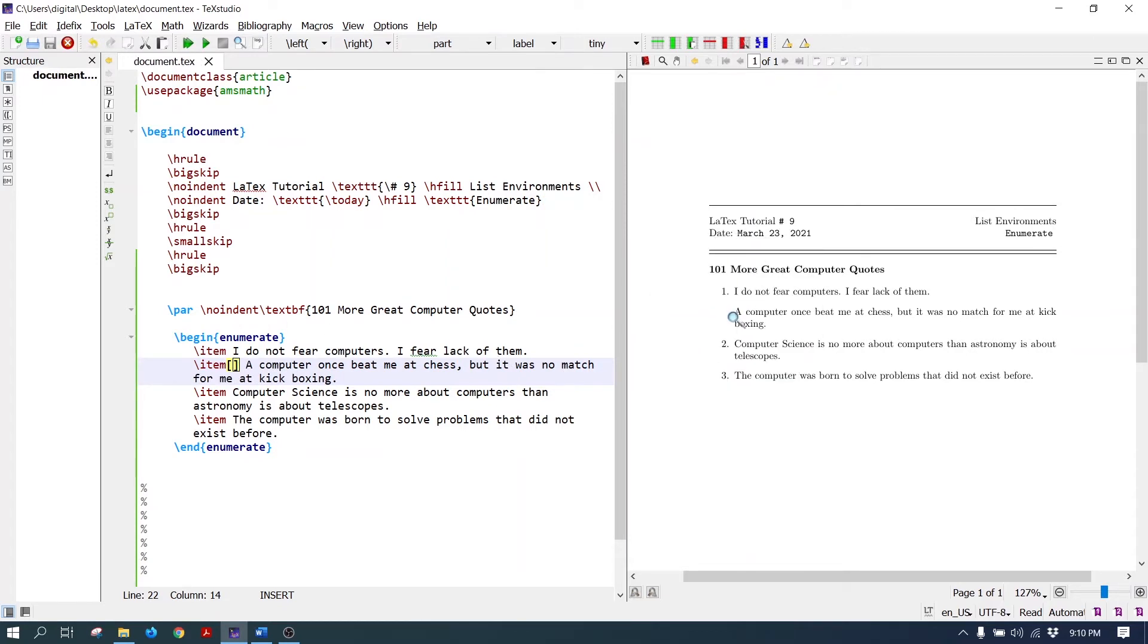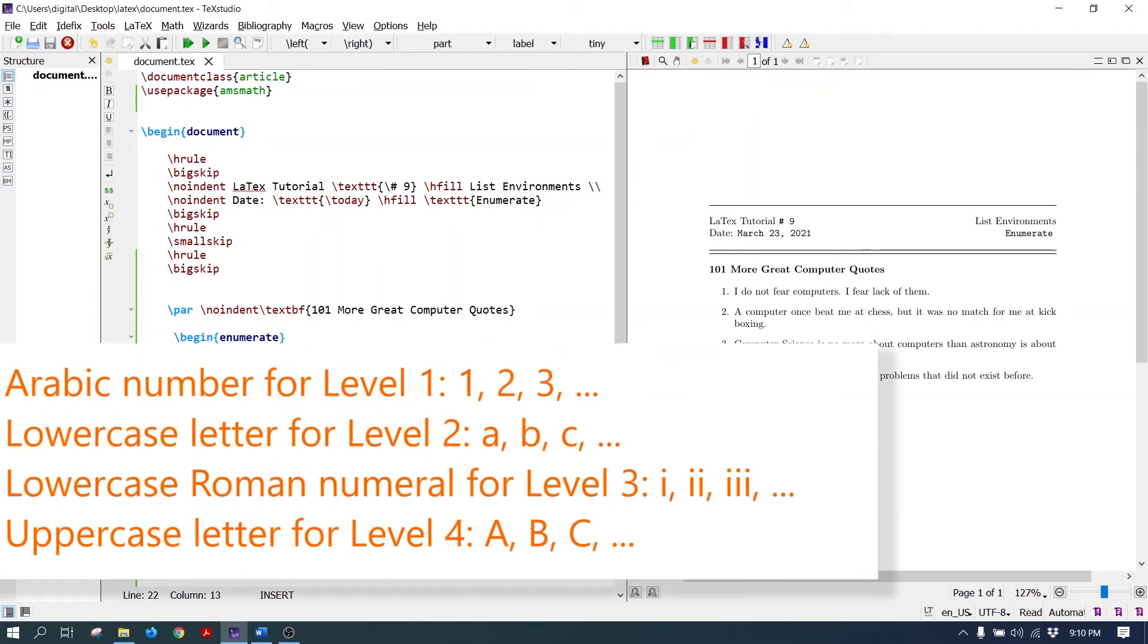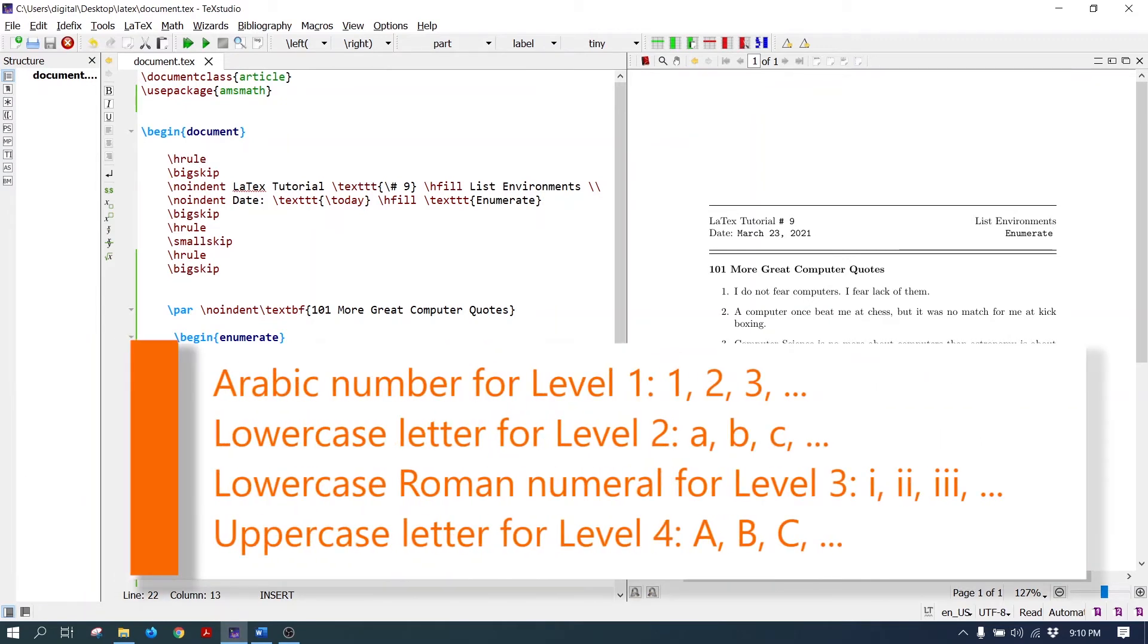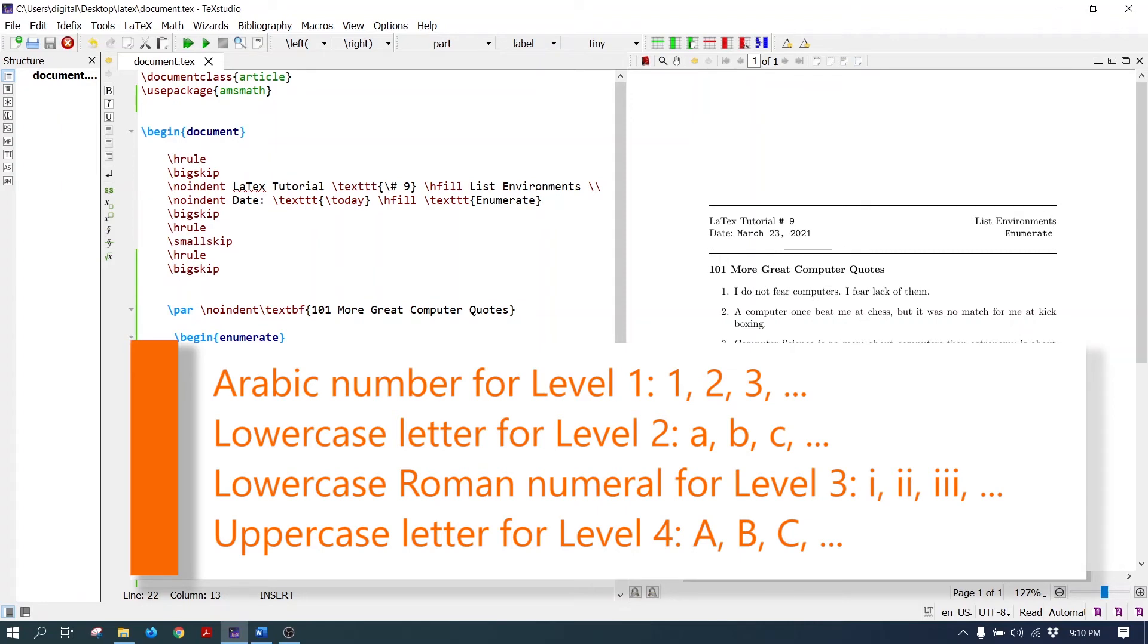The list can be nested up to four levels. The default numbering scheme is: Arabic numbers are used for level one, lowercase letters are used for level two, lowercase Roman numerals are used for level three, and uppercase letters are used for level four.